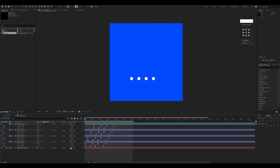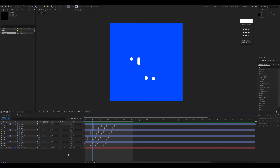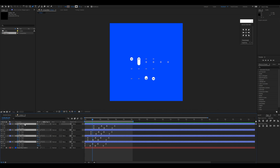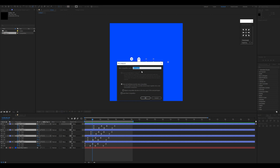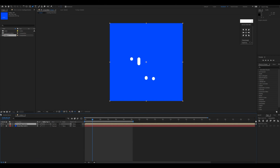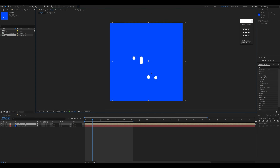Once all lines are done and the animation is playing correctly, I'll select all the layers, Shift+Right-click, and choose Pre-compose. I'll name it 'Loading Animation'.